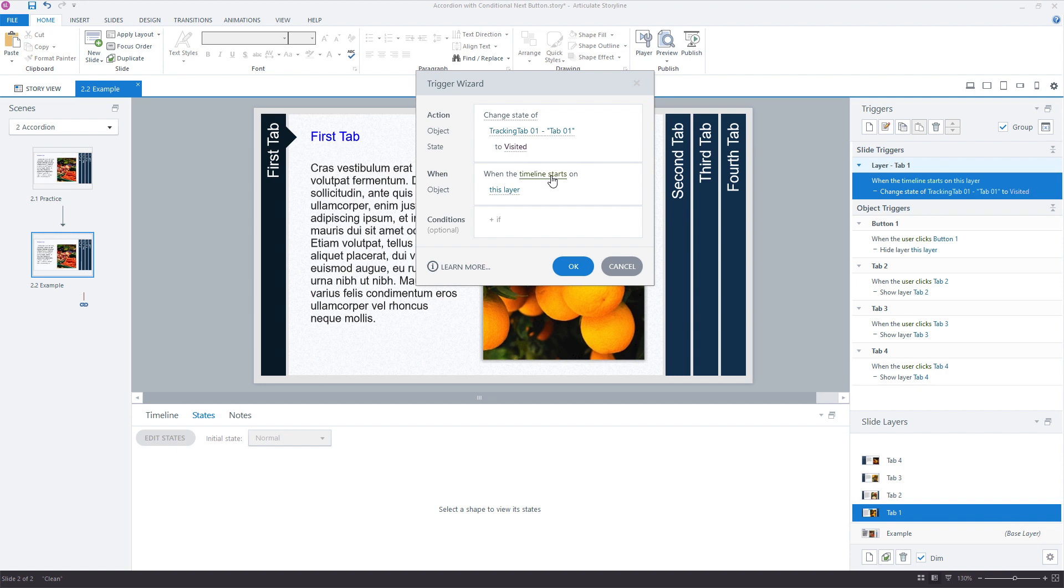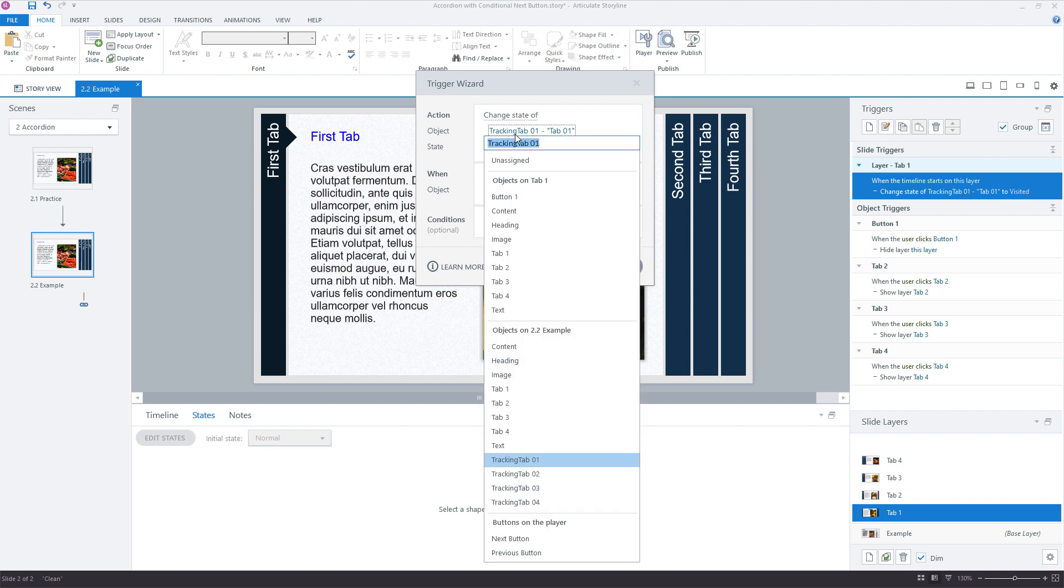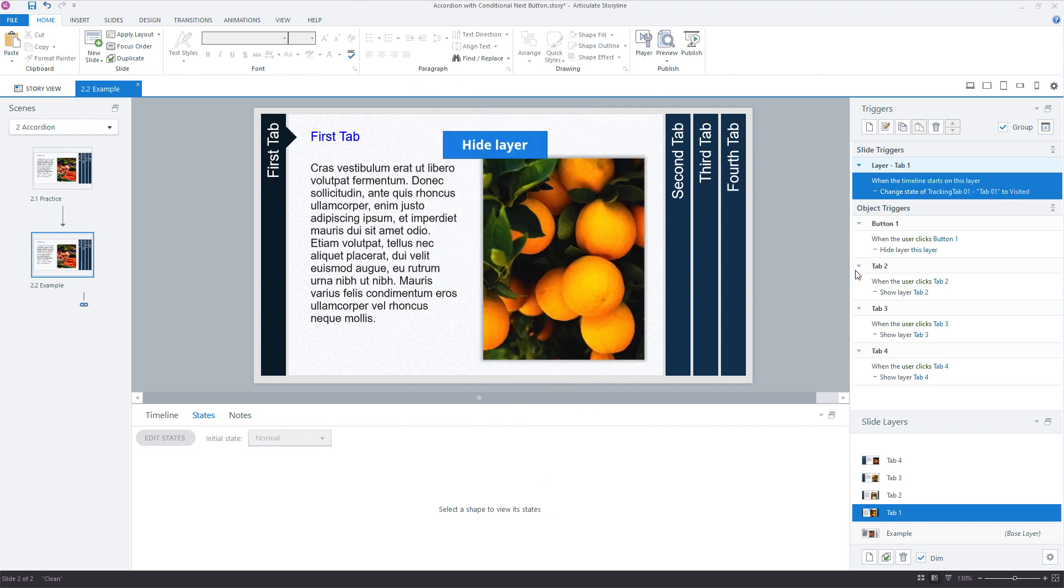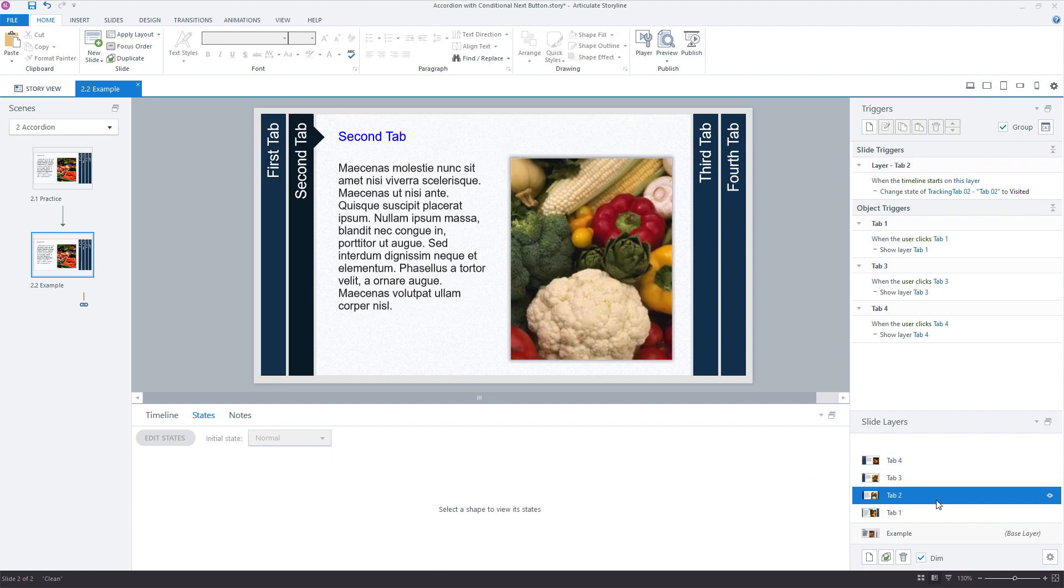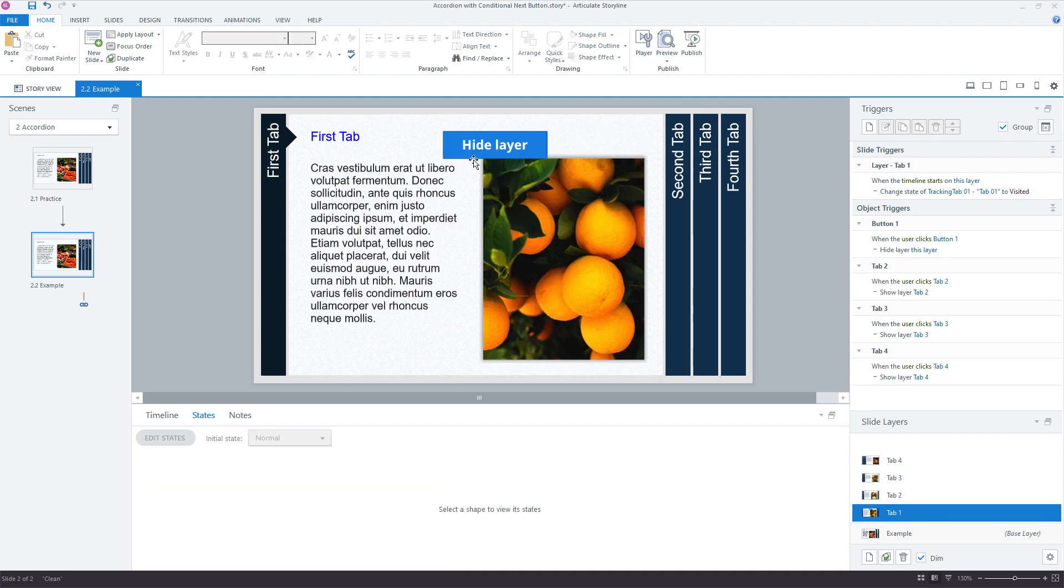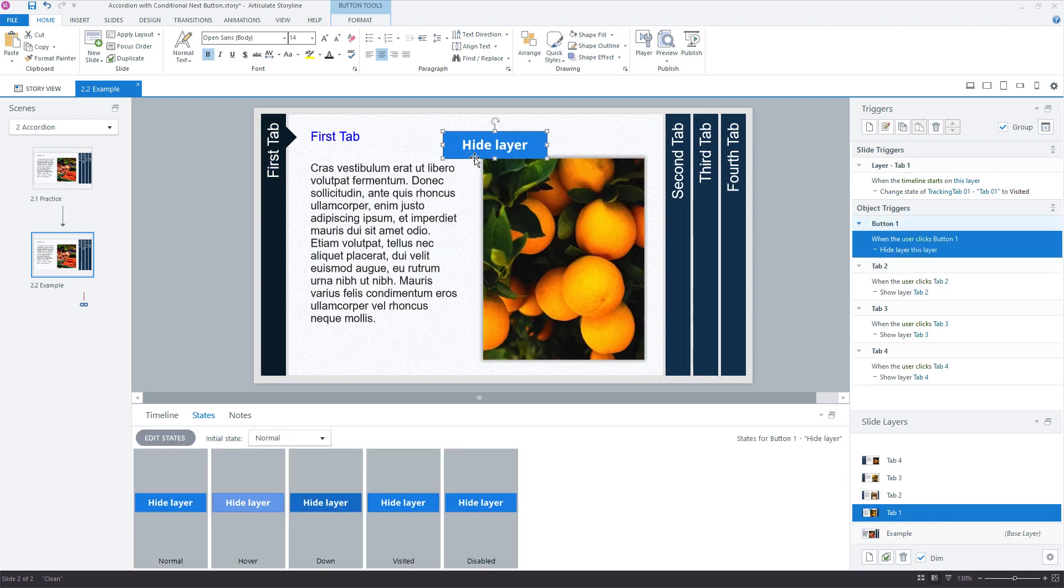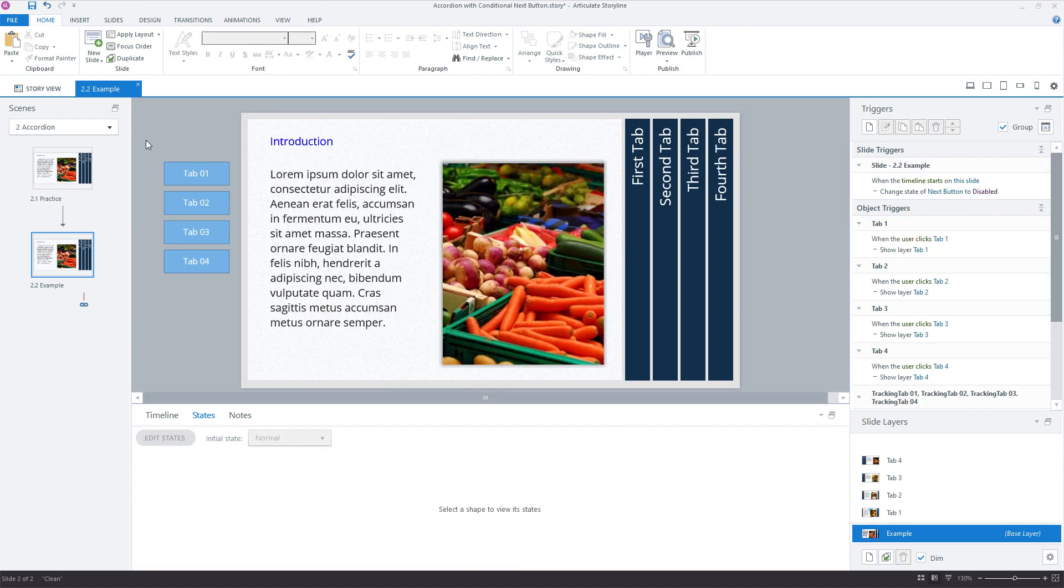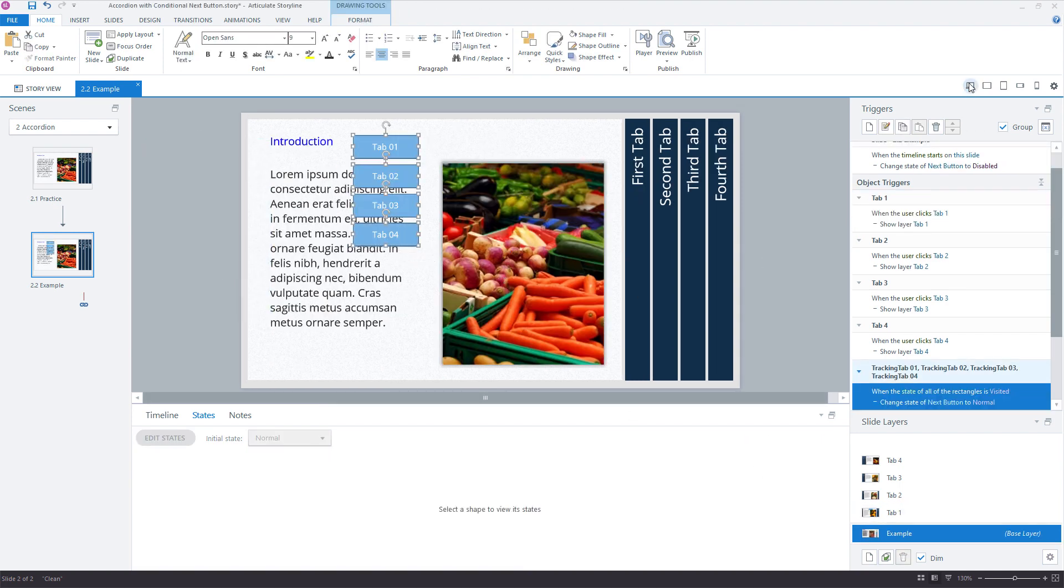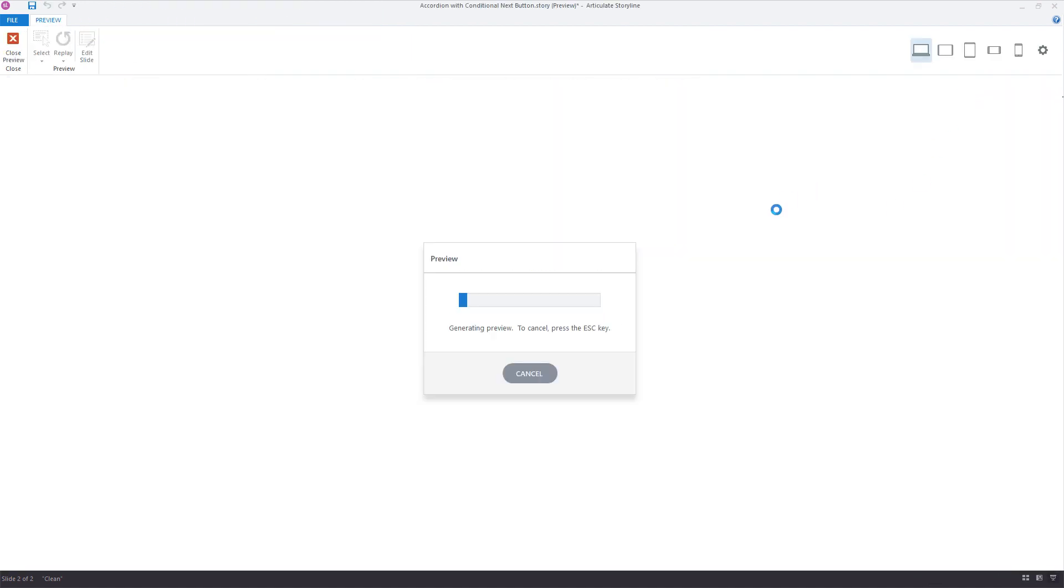When the timeline starts, just change those objects down here on the base layer to visited. So it's a single trigger that we can manage on each of the slide layers without having to really go into each of these buttons and account for the visited state. And I just added this here to hide the layer so we can go back and view the base layer. So I might just move these temporarily over. And if I preview this,